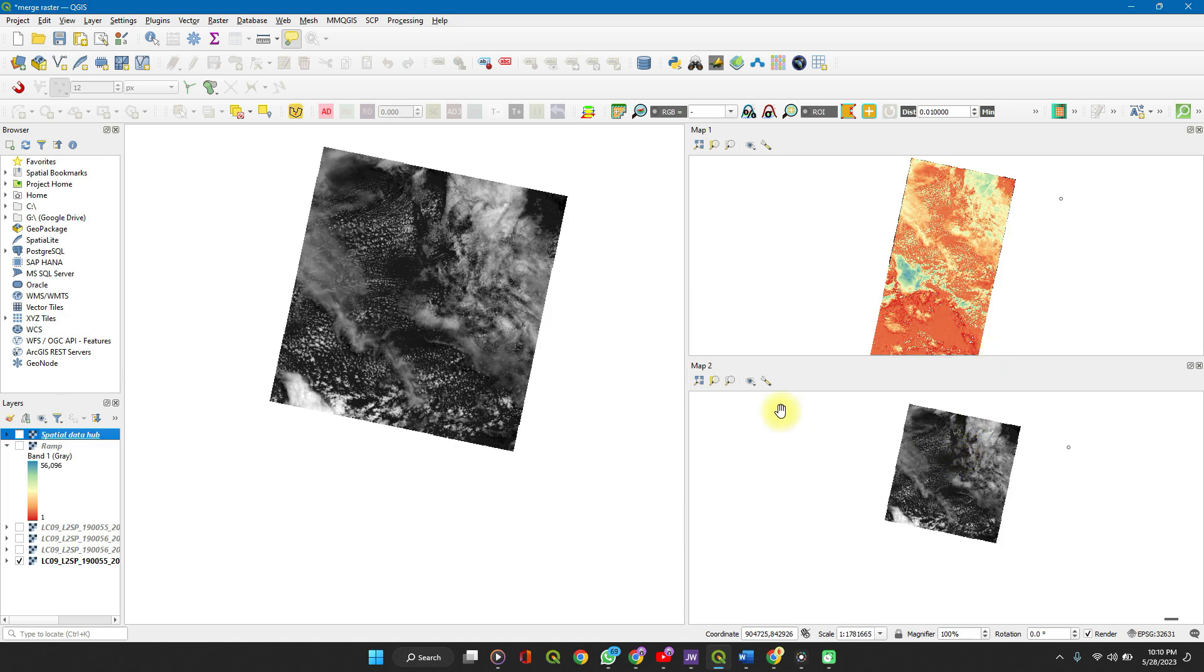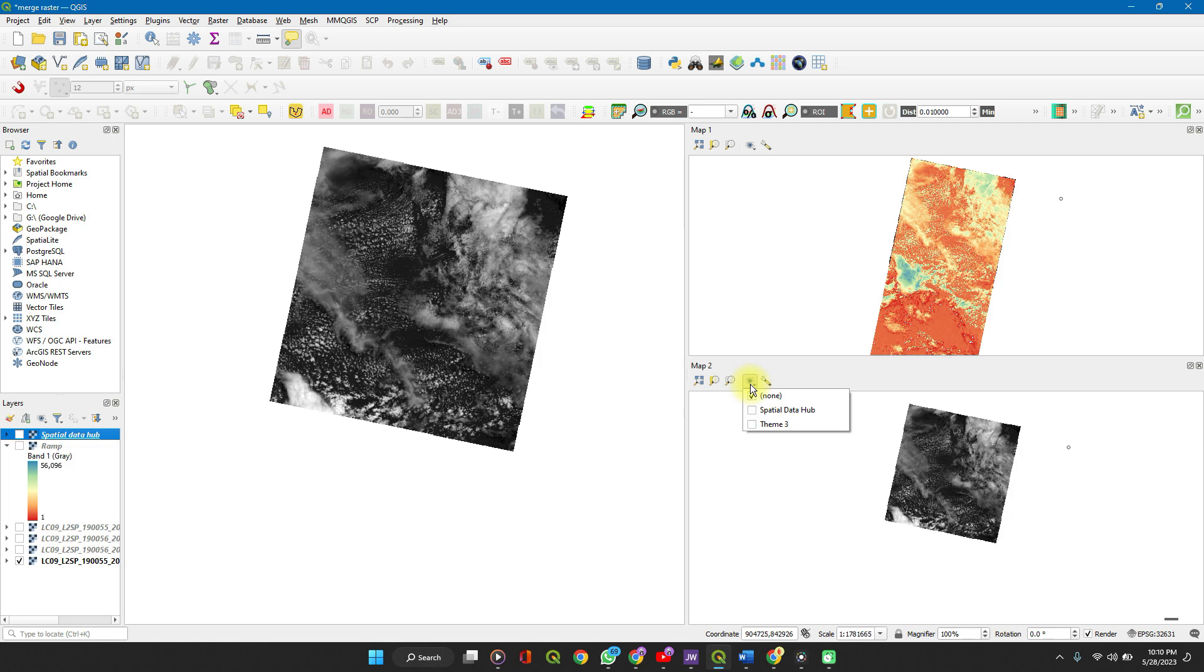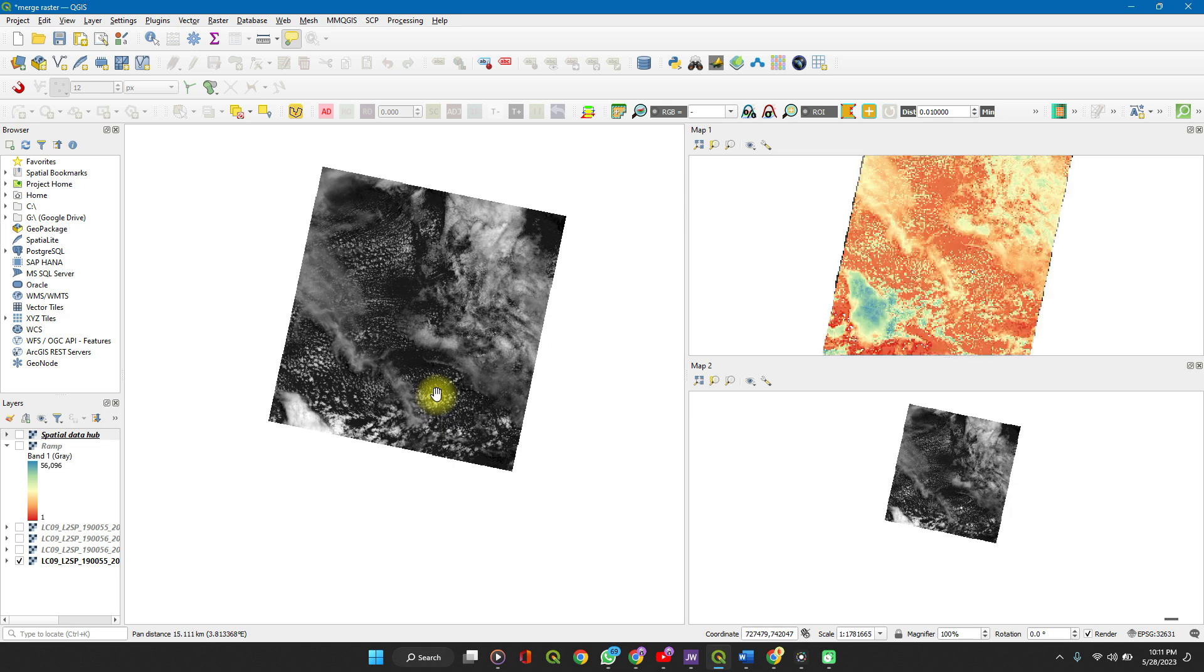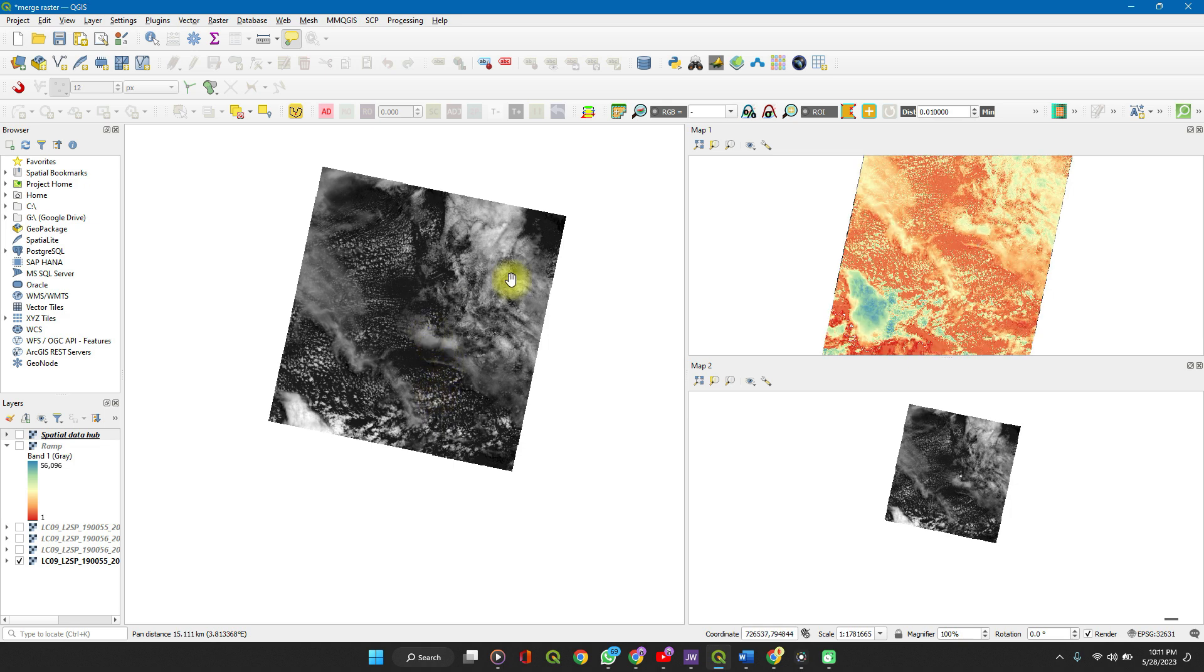And here you have it. So the number of themes which you have open here can easily be assigned. That does it for this video. Thank you for watching, and I'll see you in the next video.